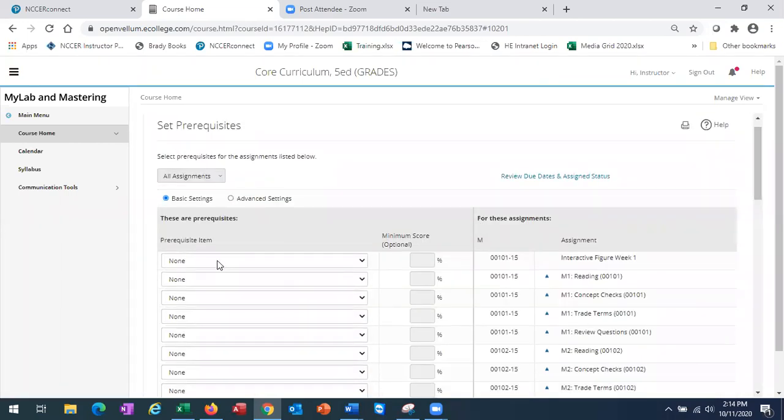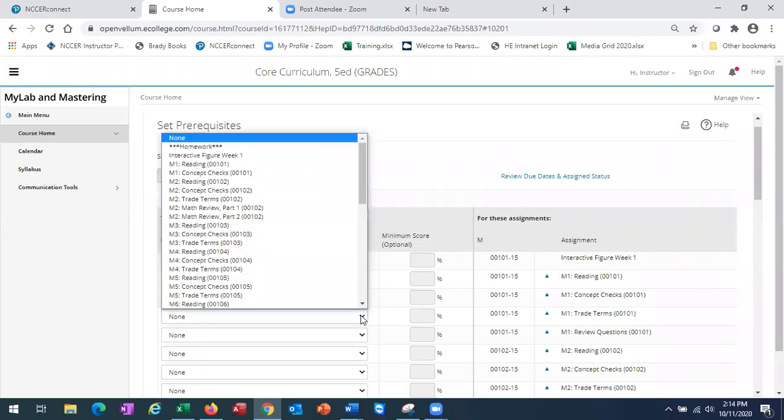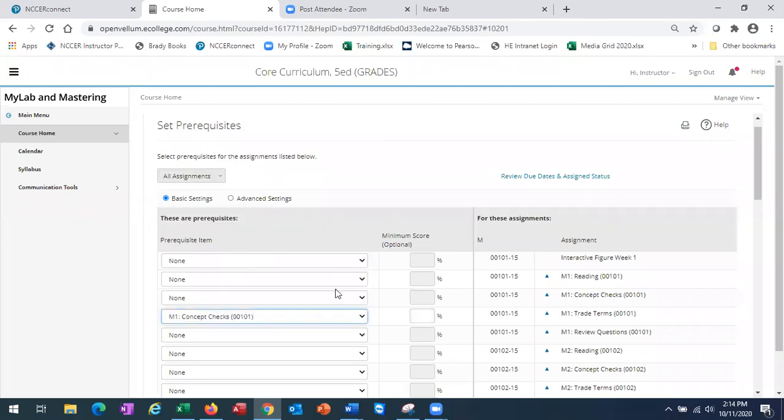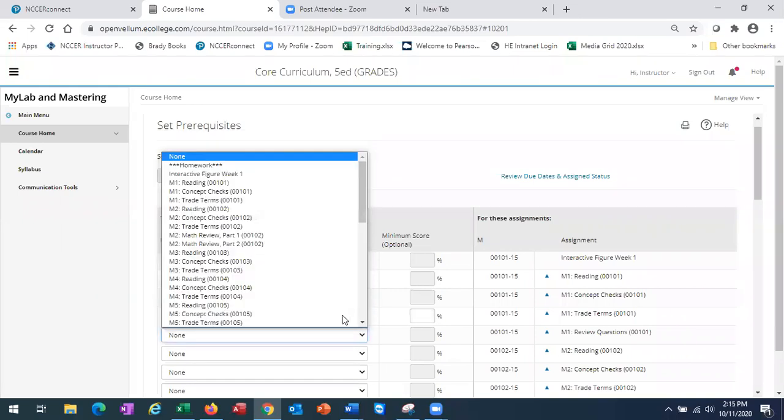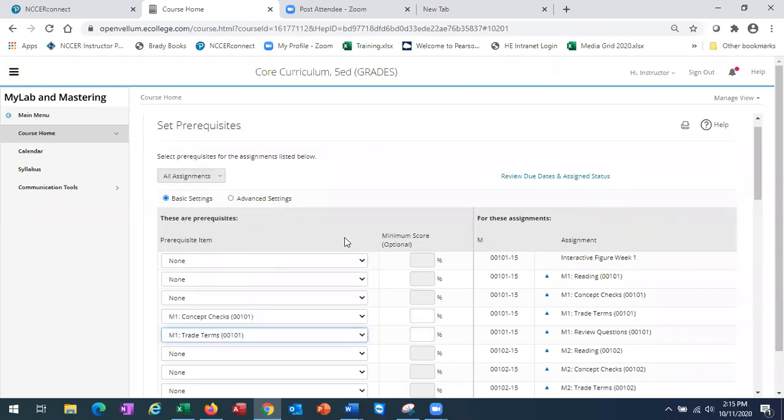You can select prerequisite items on the left for the assignments on the right. You can also add a minimum score.